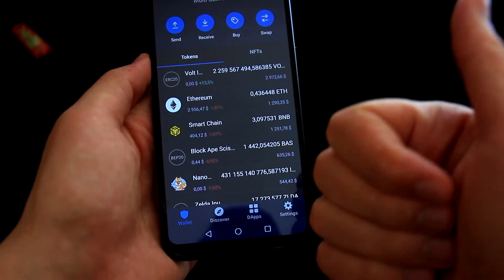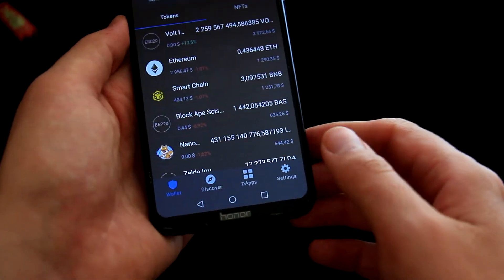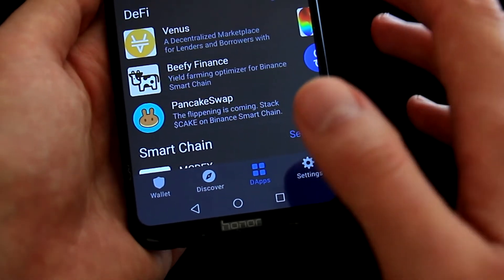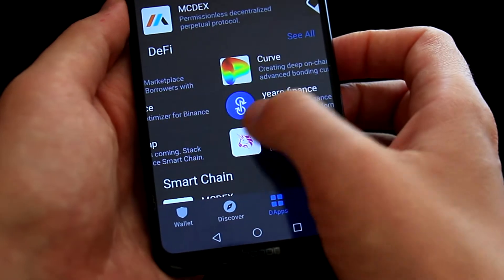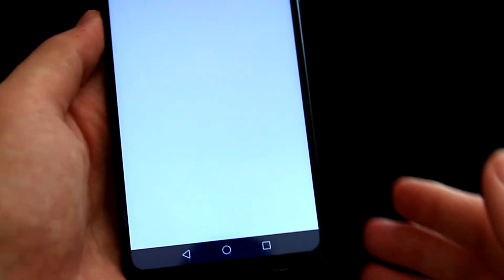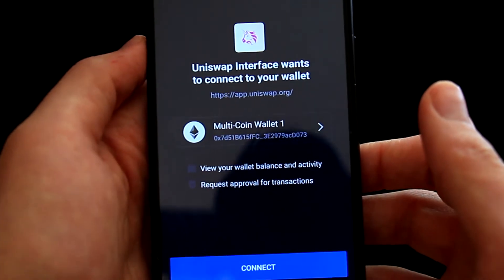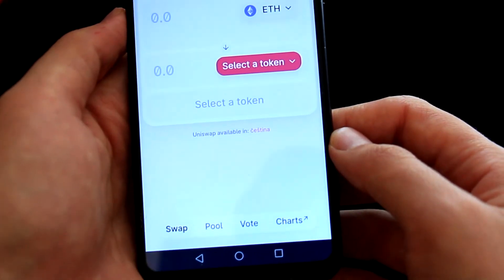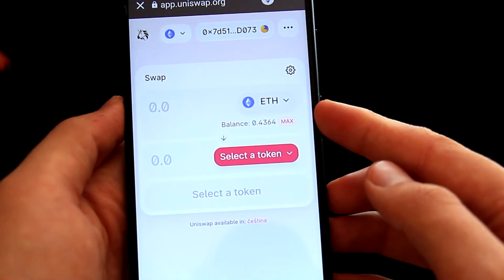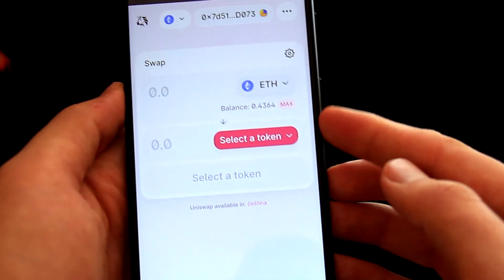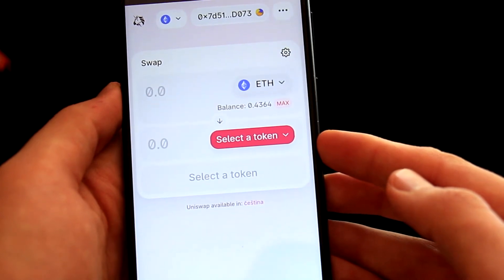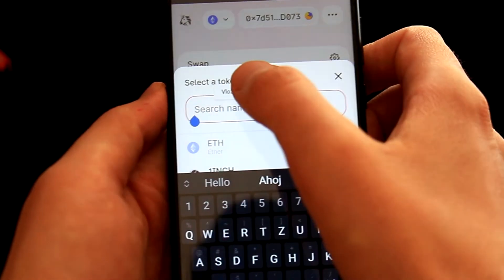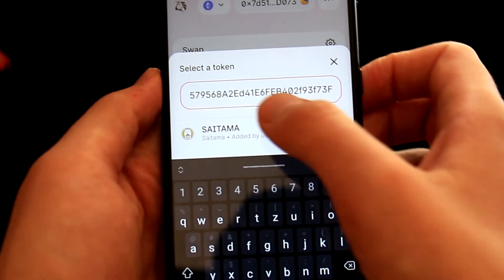We are now back in TrustWallet. We know the contract address and we know the slippage. To buy this coin, we need to go to the apps — here is the icon on the bottom, so let's select it. Because this coin is running on the Ethereum blockchain, we need to search and select Uniswap, which is right here. Now Uniswap will load. It will say Uniswap interface wants to connect to your wallet — we need to confirm this, so let's click on Connect. My Ethereum balance is loaded automatically, so I will be swapping Ethereum for Saitama. To select Saitama, we go to Select Token and paste the contract address. The token is found, so let's select it.